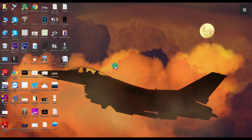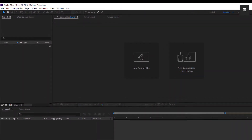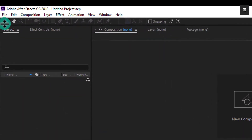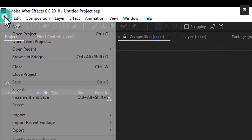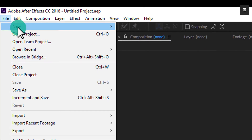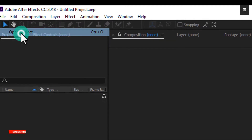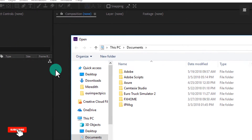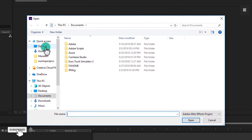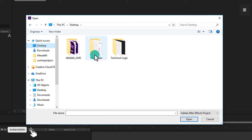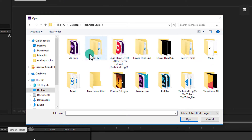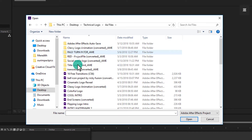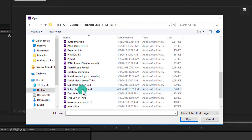So first of all, you have to open Adobe After Effects CC 2018. And then you have to open the file that you want to export or render in MP4 format, like I am doing.